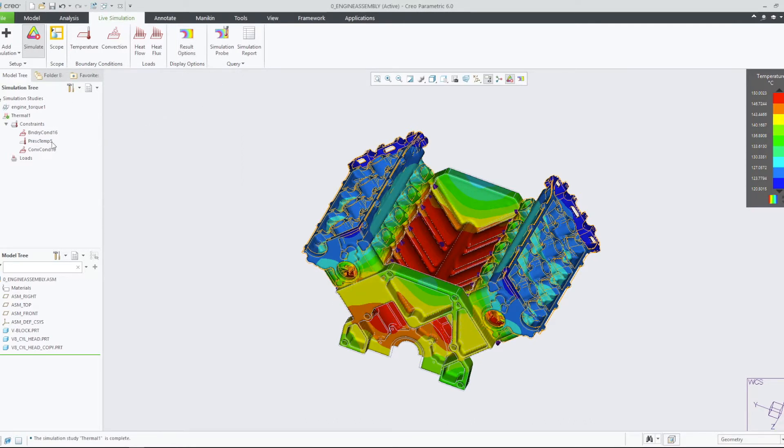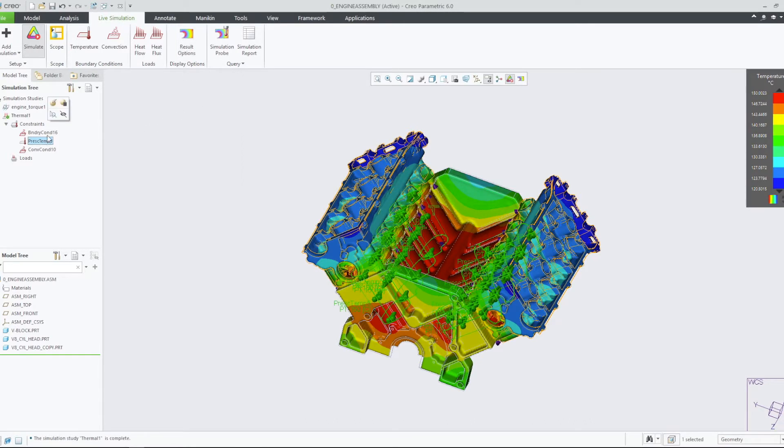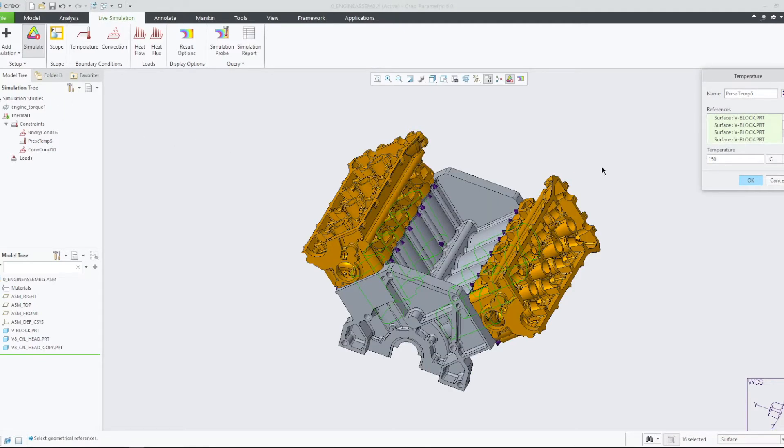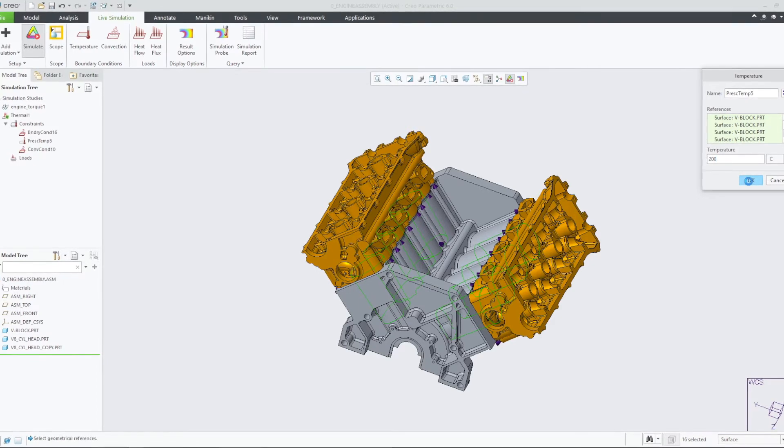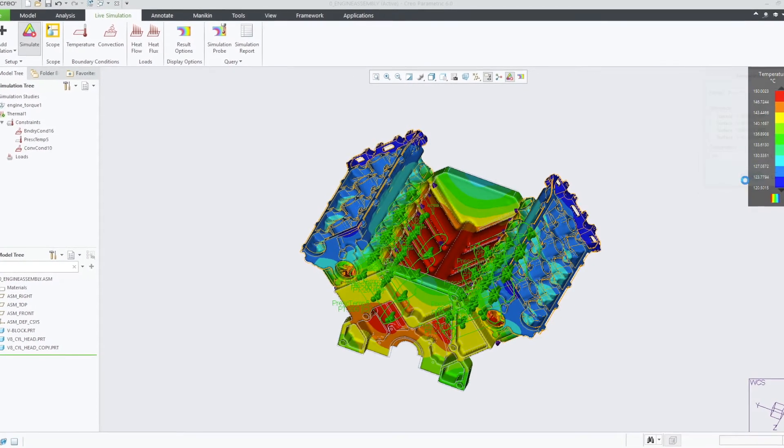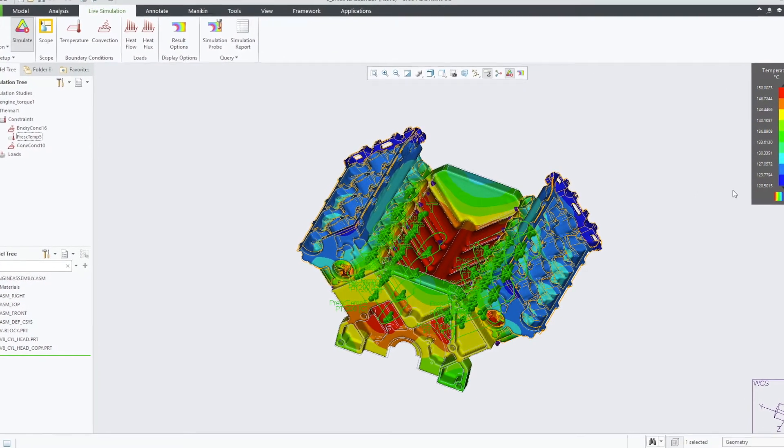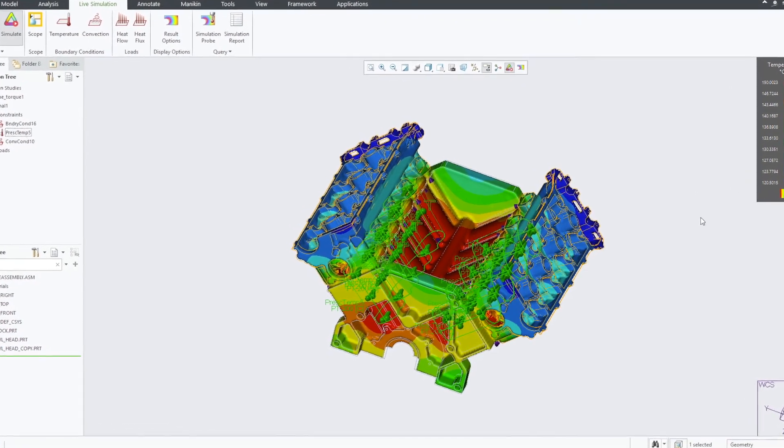Additionally, we can change the definition of our study and view the results on our simulation. Let's try changing the temperature of the piston chamber surfaces to 200 degrees Celsius and see the simulation update in real time.